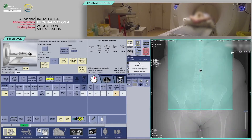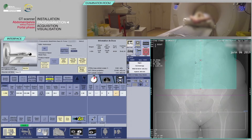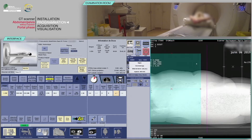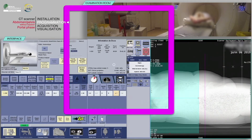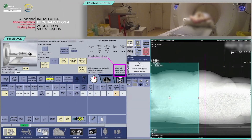For the first acquisition of the abdomen without injection, position your slices box to cover the entire abdomen from above the diaphragm to the iliac crest on the AP scout view. On the lateral scout view, place the slices box at the mid-thickness of the patient. Verify the consistency of acquisition parameters, which are often pre-configured. Before continuing, check that the predicted dose is consistent with the diagnostic guideline values.